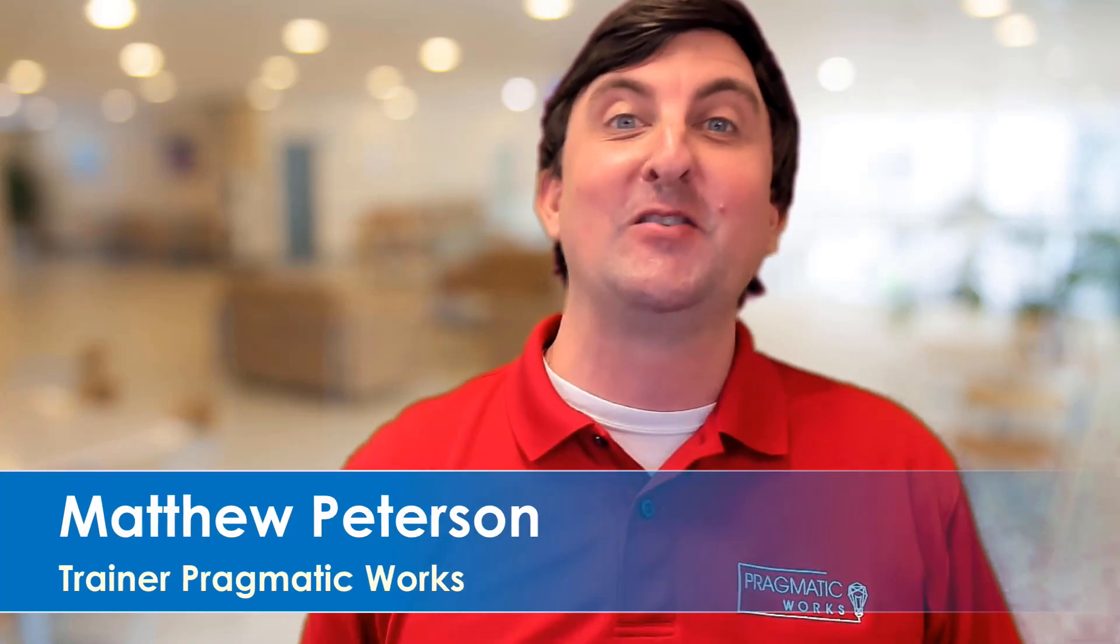Matthew Peterson, trainer here at Pragmatic Works. Welcome to our YouTube channel. If this is your first time here, make sure you like and subscribe.